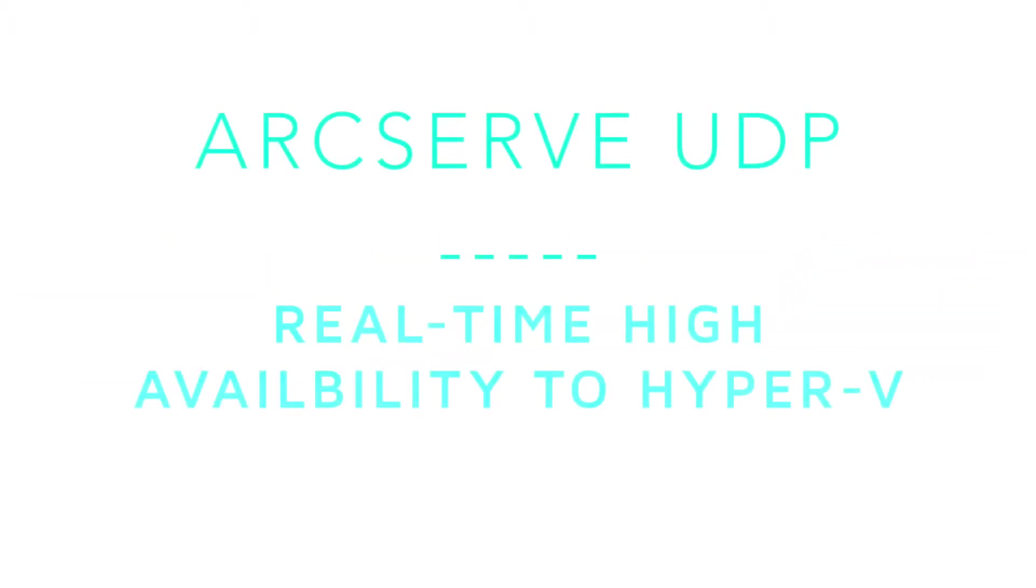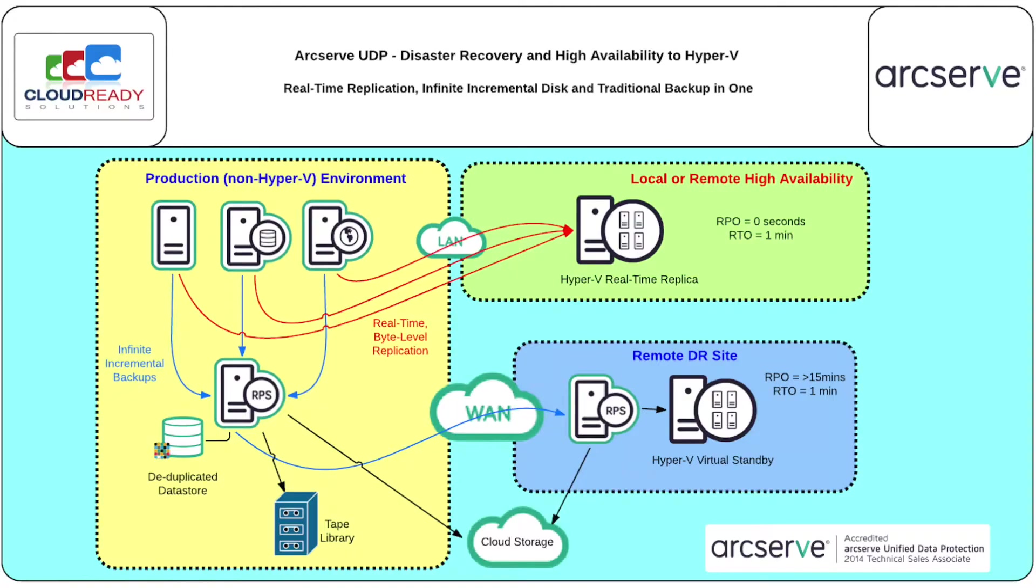ArcServe UDP Full System Protection to Hyper-V. ArcServe Unified Data Protection provides a comprehensive data protection solution featuring infinite incremental backups, global deduplication, and recovery point replication and high availability.